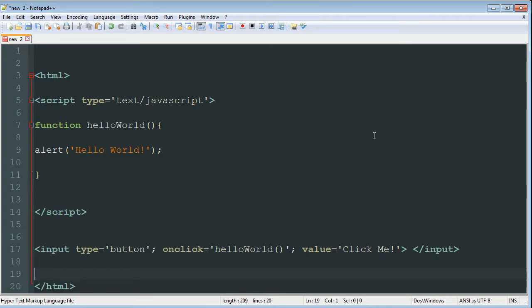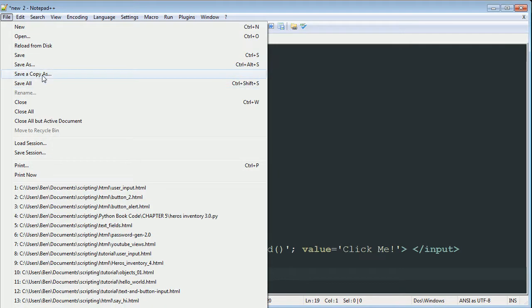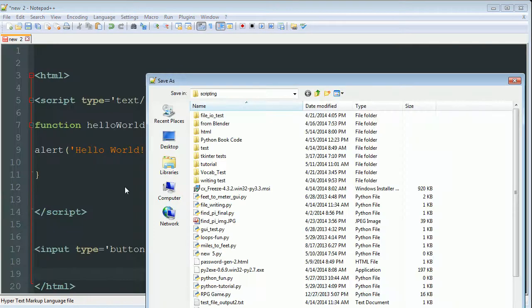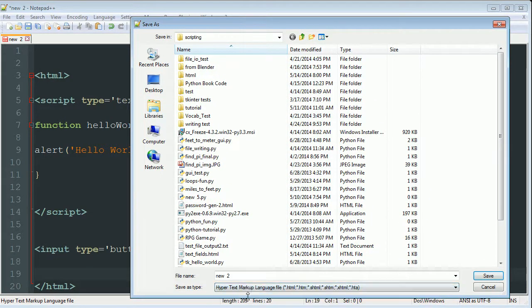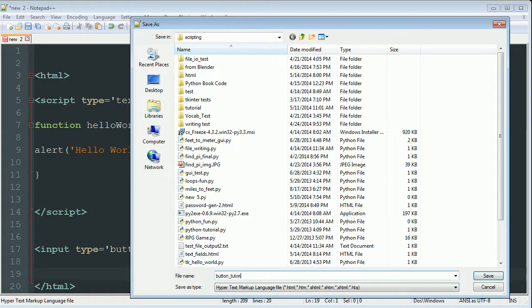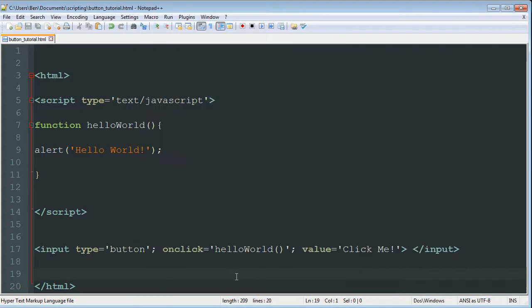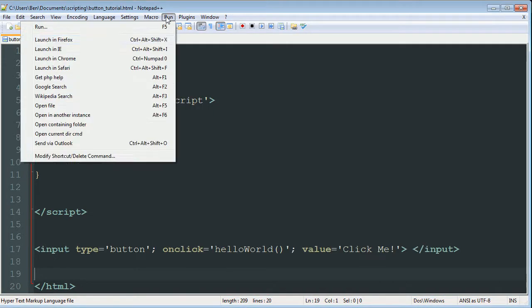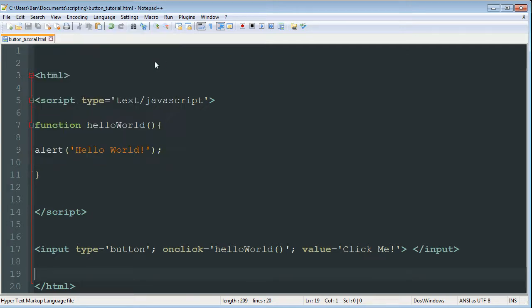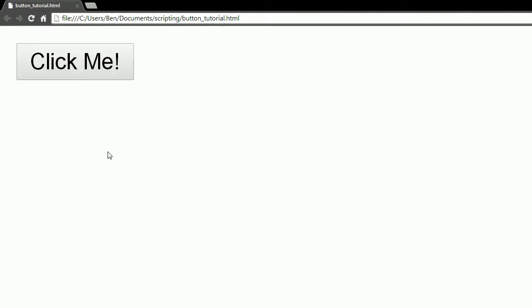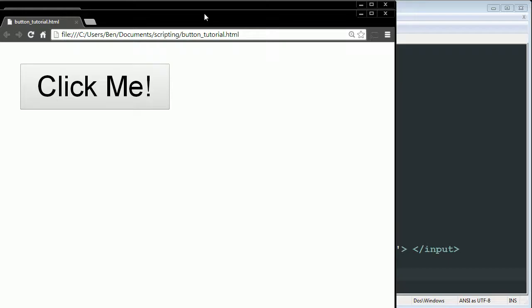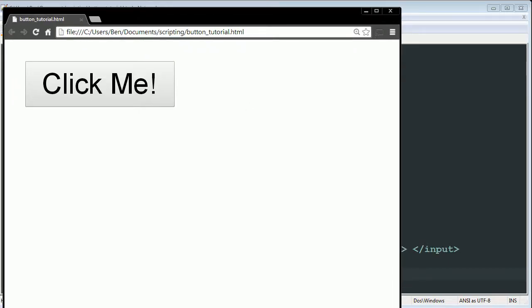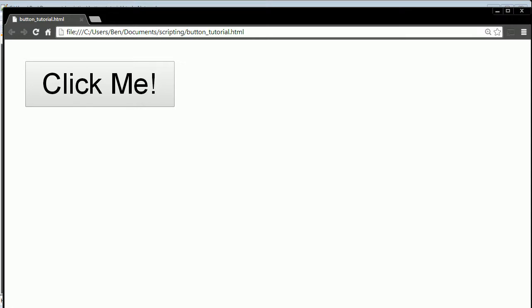So if I were to just save this file, save as, if I were to save it as an HTML file, or hypertext markup language file, you can save it as button whatever you want dot HTML. And if you were to go run and launch in Chrome or Safari or whatever you have, it would open up that file in your browser. And if you do click me, you can see here that we have an alert window saying hello world. Let me just fit that into our recording window here. Click me, and you can see hello world is brought up.